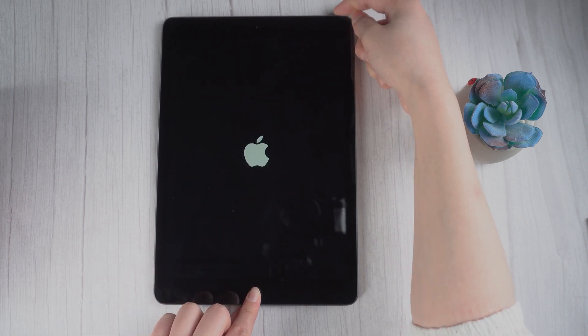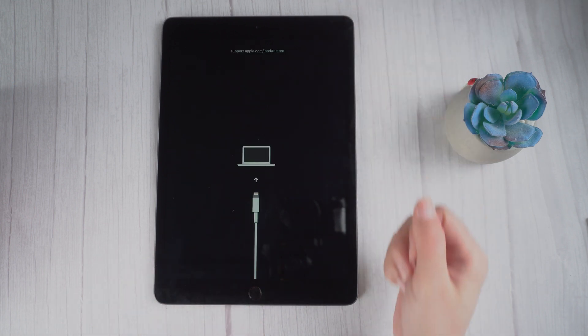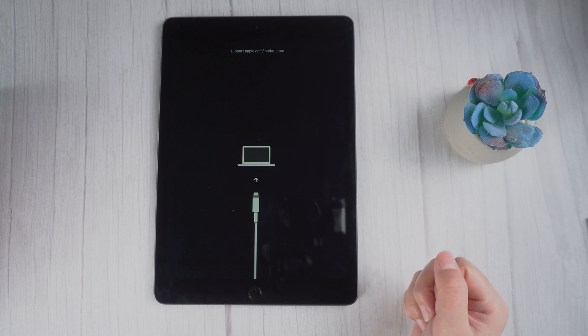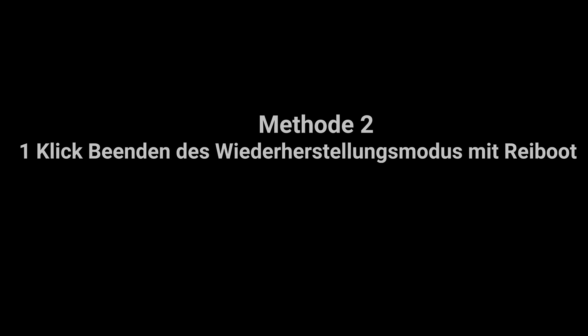If this doesn't work for you, you might consider using a computer to fix this issue.